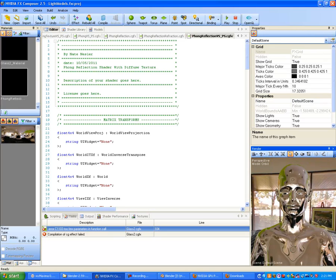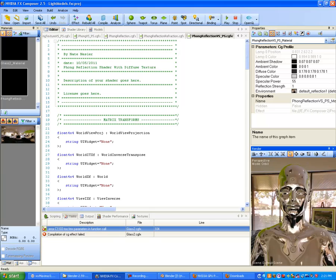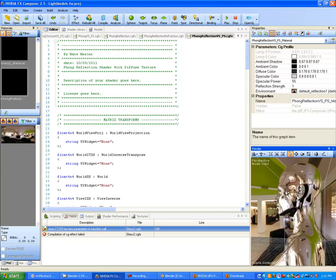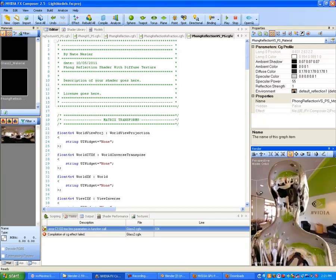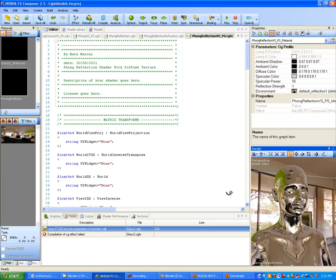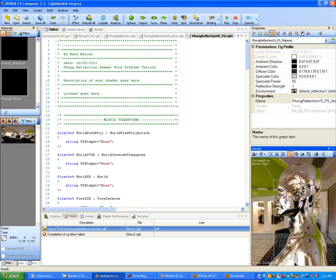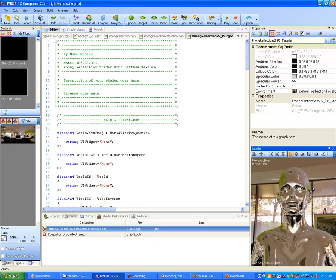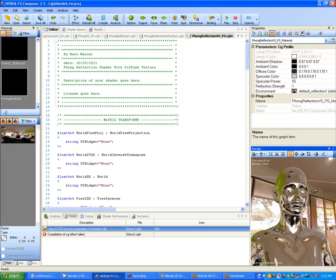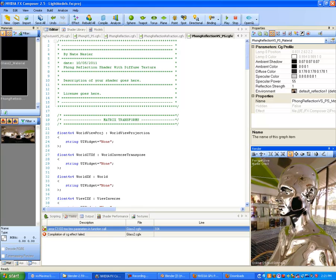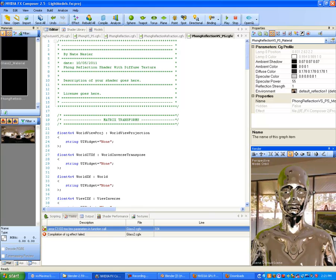So we're going to go ahead and code this shader right here, and let's do a little fly around. It's pretty cool. Here I'm just doing purely a metal surface on this character.